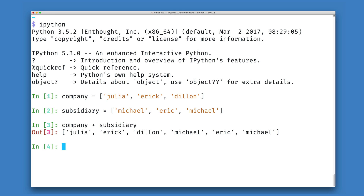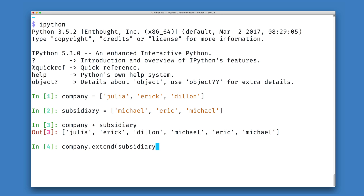If I'm dealing with very, very large data structures, this might be very wasteful, both in terms of memory use and in terms of CPU cycles spent moving data back and forth. A slightly more efficient way to do this is to perform an operation in place to modify my original company data structure such that it contains all of the members of my subsidiary. We can do this by using the extend method defined on list objects in Python.